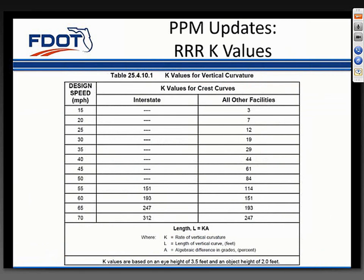The 2011 AASHTO Green Book revised the K values for crest vertical curves. The major change was the object height used in the calculation for stopping sight distance. Prior to 2011, AASHTO used an object height of 6 inches; in the 2011 Green Book, they updated to 2 feet. DOT has chosen to adopt the K values corresponding with the 6-inch object height for 3R projects. For new construction, we are remaining conservative by staying with a 6-inch object height, so there's no change in K values for new construction—only for 3R projects.